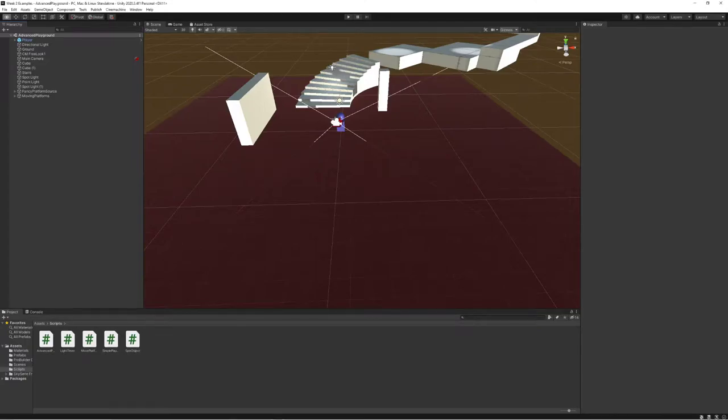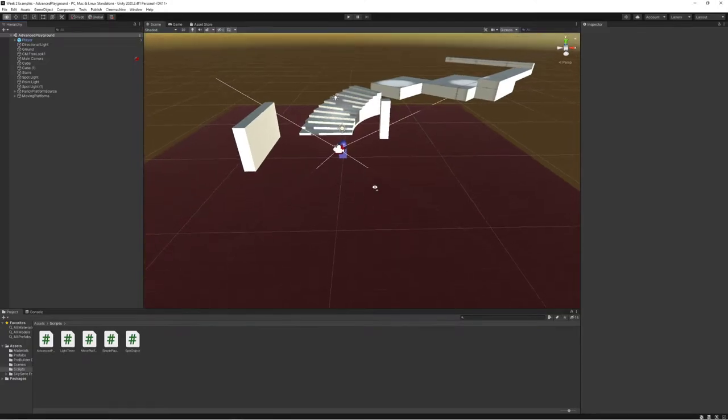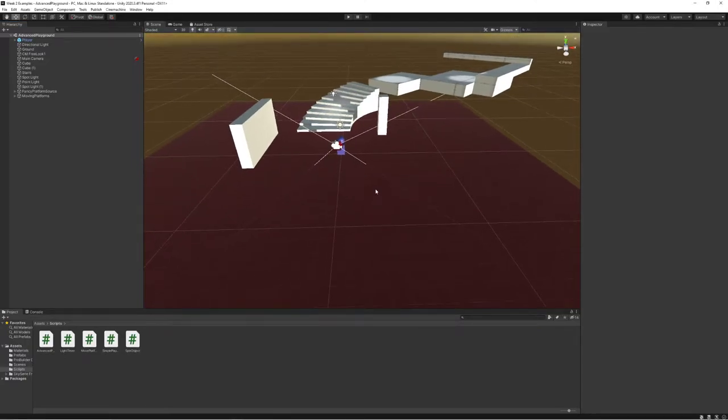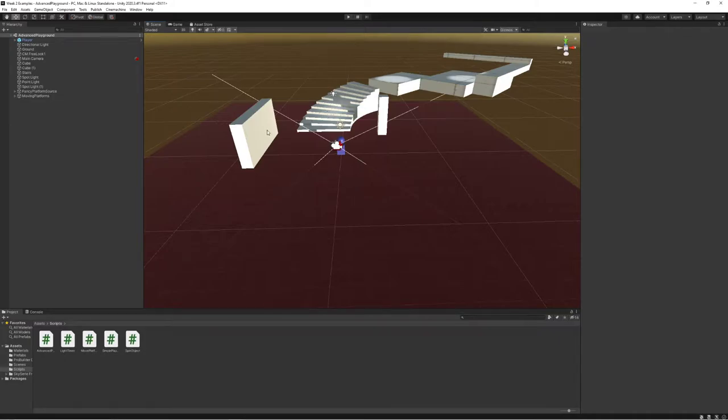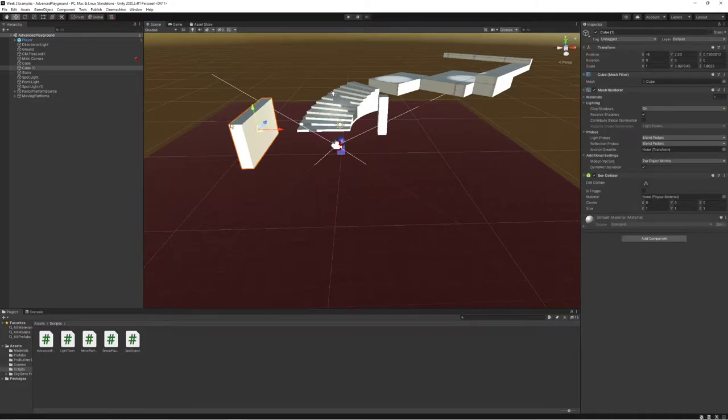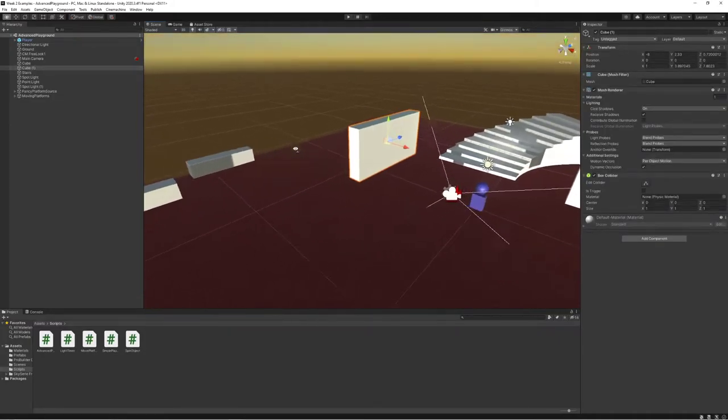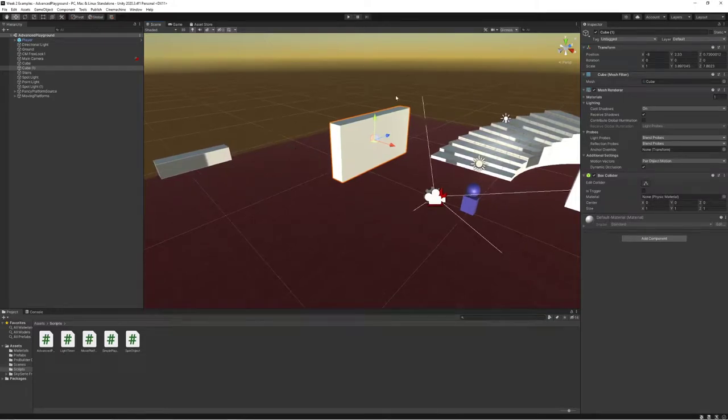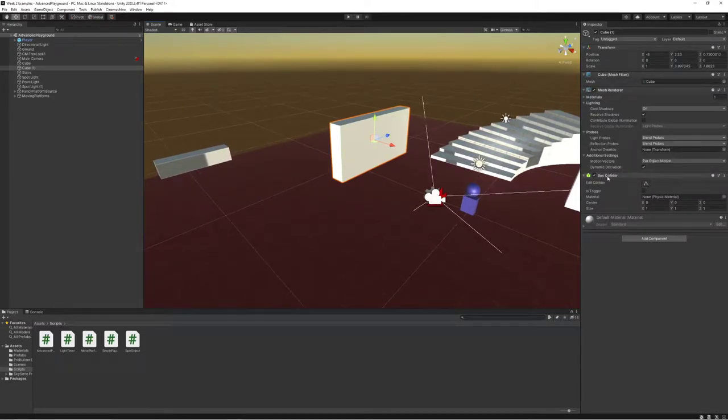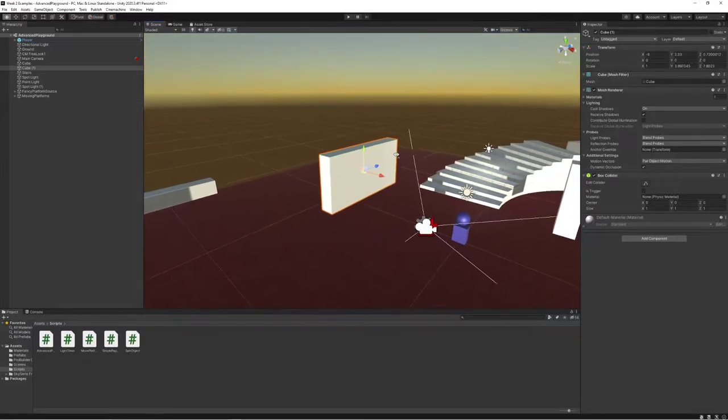It's time to talk about colliders. We've been using them all along, but it's time for us to really dig deep into what they are. If I choose one of these objects in my world here, say this wall, and I take a look in the inspector, I see that I have this thing called a box collider on it.